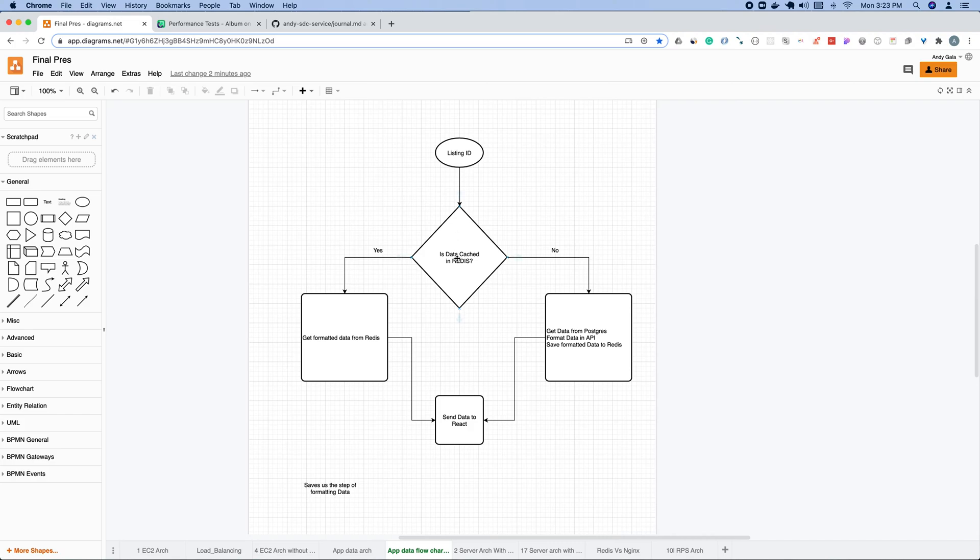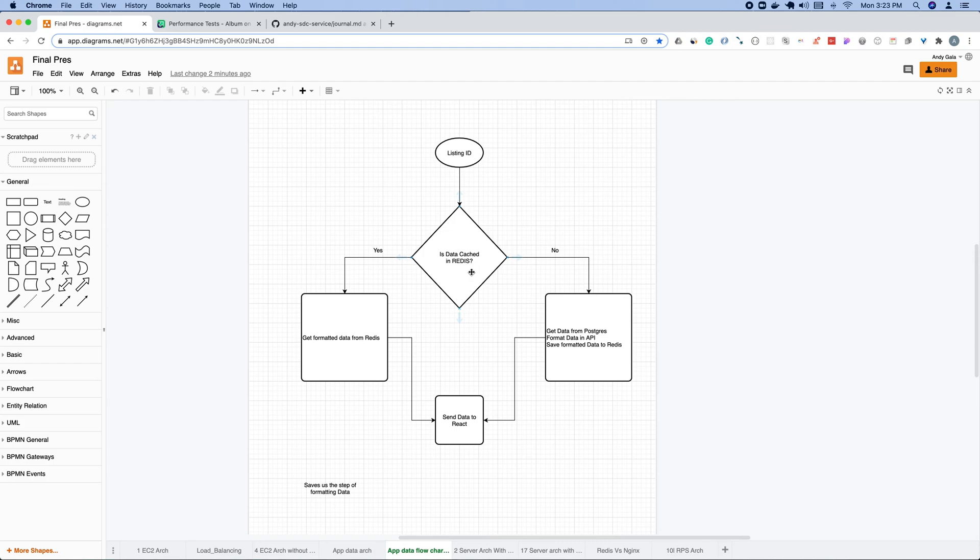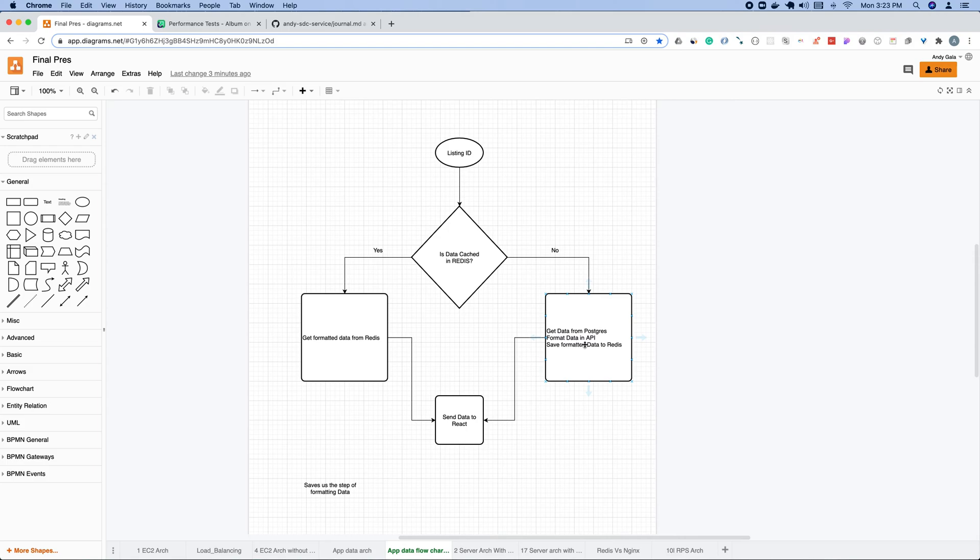Let me go over this flowchart. You have a listing ID. First thing that's going to be asked is, is the data cached in Redis? If it's not, it's going to get the data from Postgres, format the data in the API, save the formatted data to Redis, and then send the data back to React. However, if the data is cached in Redis, meaning we go to that listing ID twice, it's going to get that formatted data directly from Redis in constant time, and then send it right back to React. We have a performance boost here because we don't have to format anything in the API.